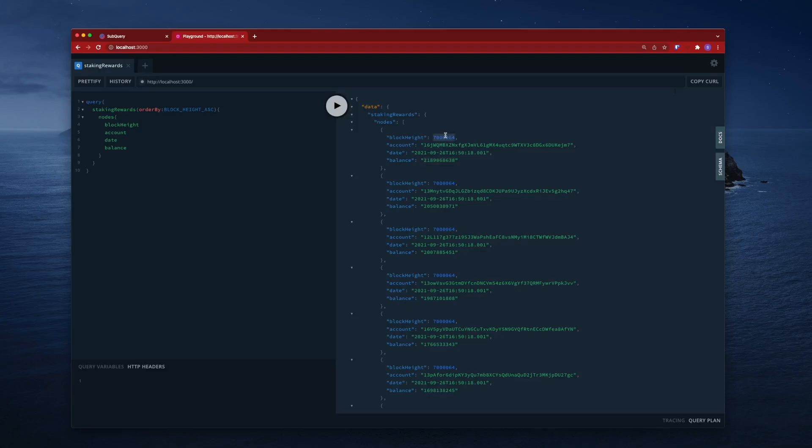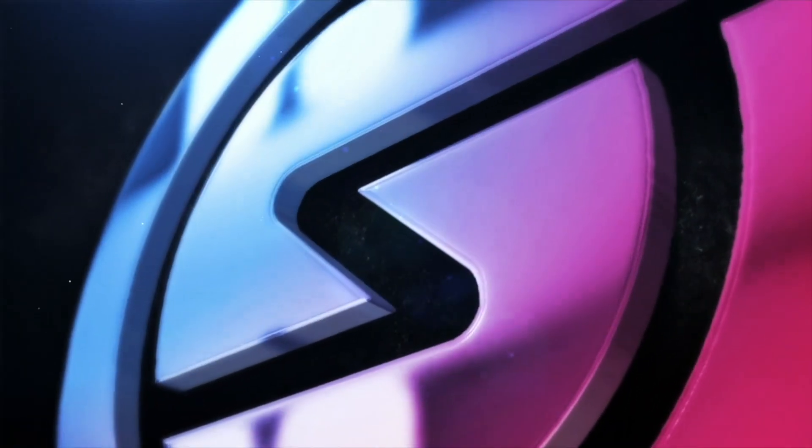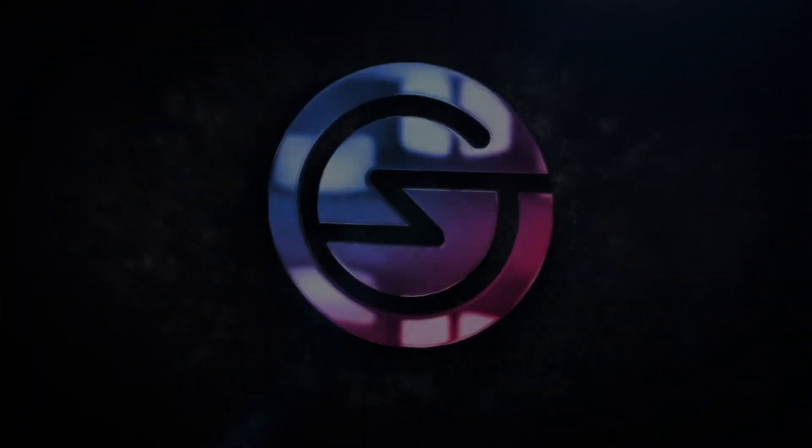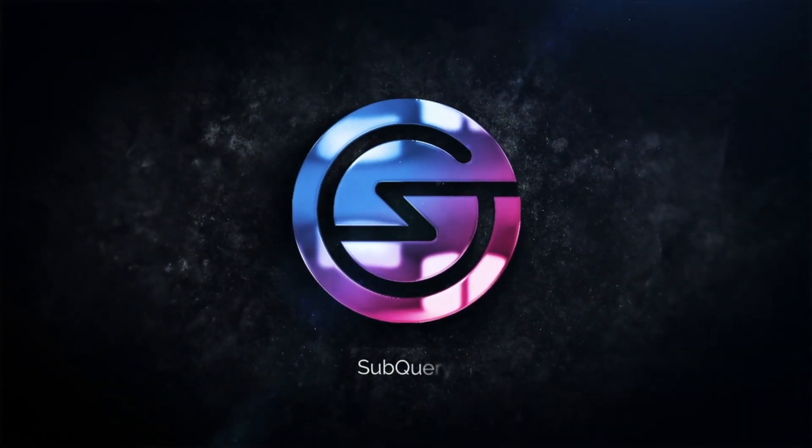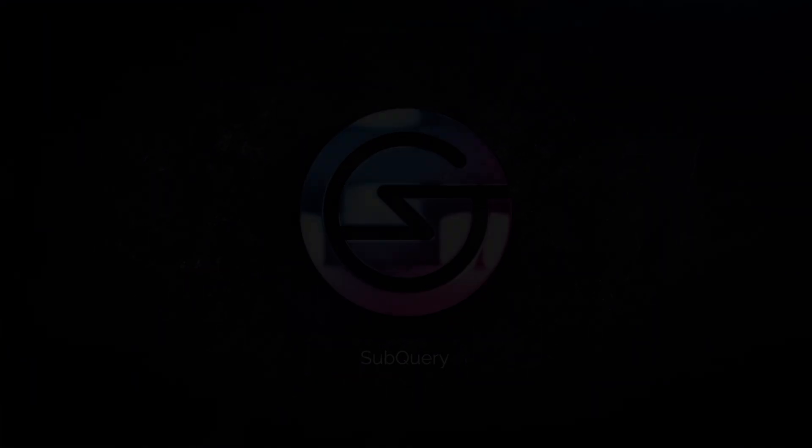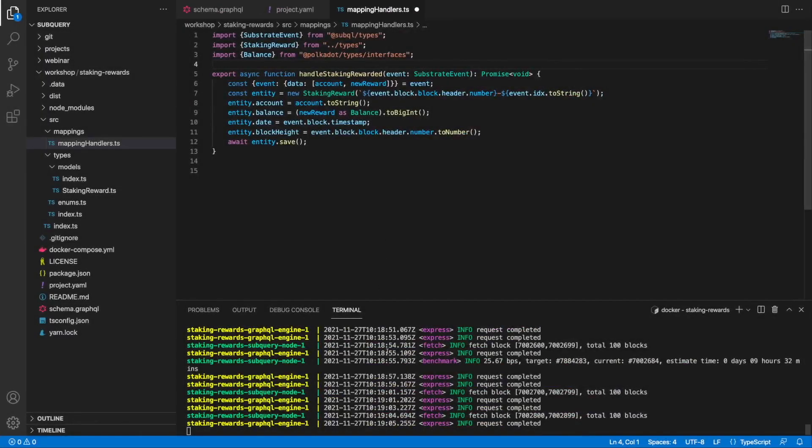In this part of the video we want to look at how we can aggregate this information.